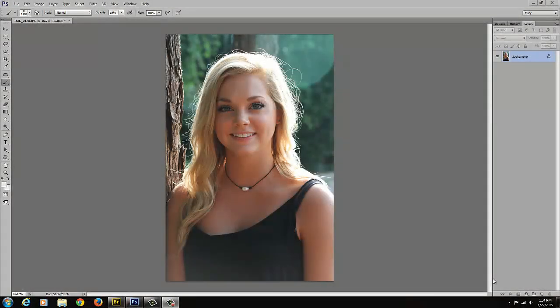Hi everyone, it's Mary with Studio 2.8 TV. In this video, I'm going to show you one of my favorite Photoshop tricks on how to add fill flash to an image.